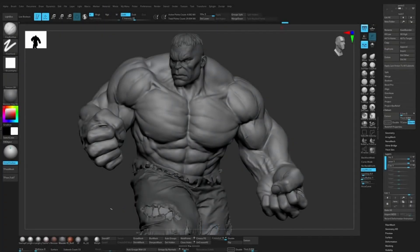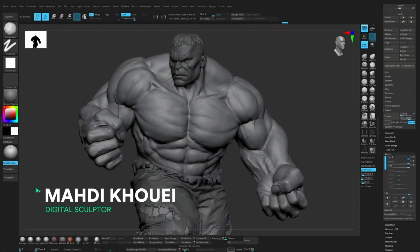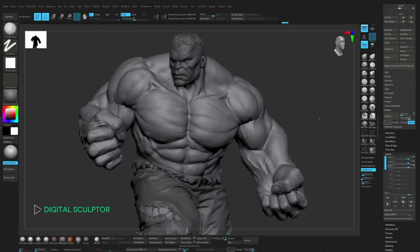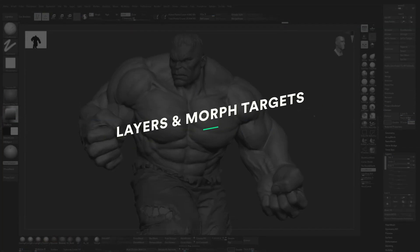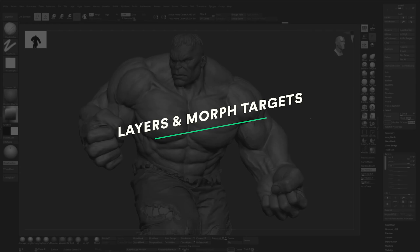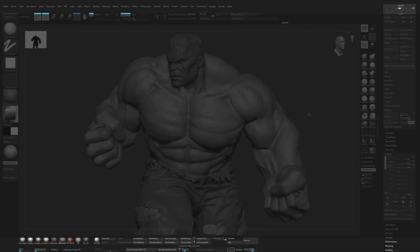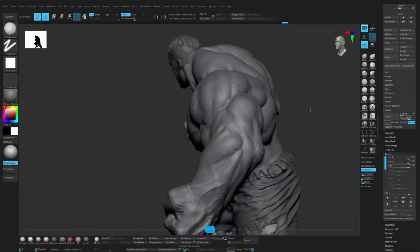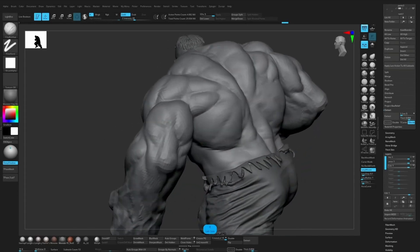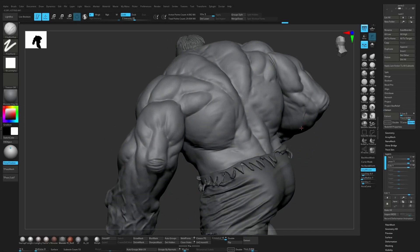Hey guys, I'm Mahdi Khoui. I'm a digital sculptor. In this short video I'm going to show you how I use layers and morph targets in ZBrush to add and control details without permanently changing the sculpt. I've been using this Hulk model that I made a while ago and never really finished, so I think it's good for this demo.